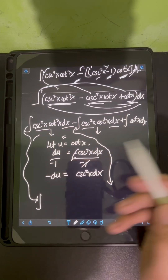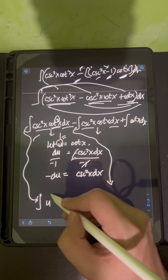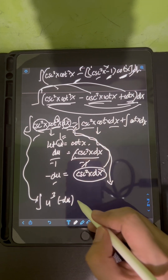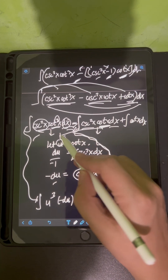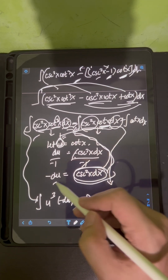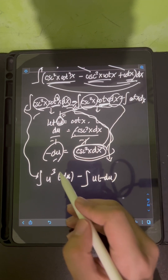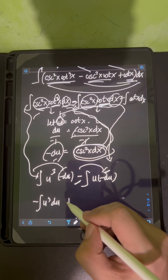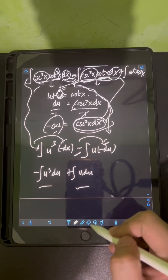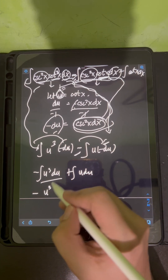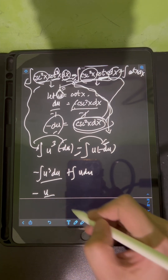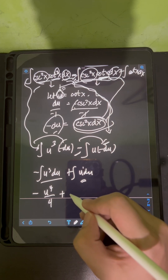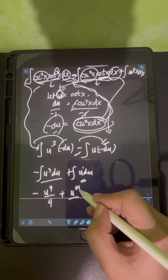Substituting into the first integral: cotangent x becomes u cubed, and cosecant squared x dx becomes negative du, giving negative integral of u cubed du. For the second integral: we have negative integral of u times negative du, which becomes positive integral of u du. Evaluating by power rule: negative u to the 4th over 4, plus u squared over 2.